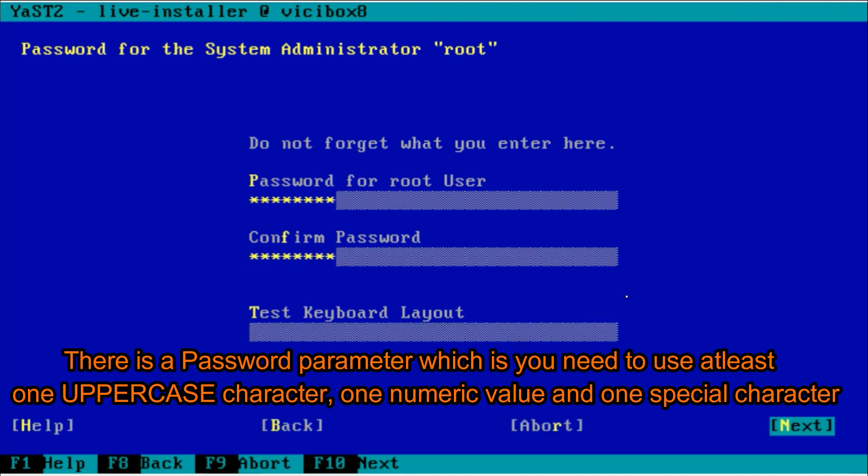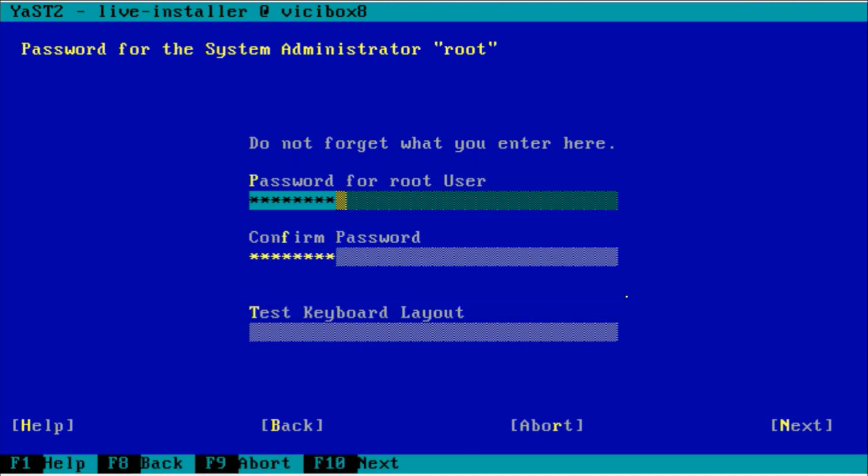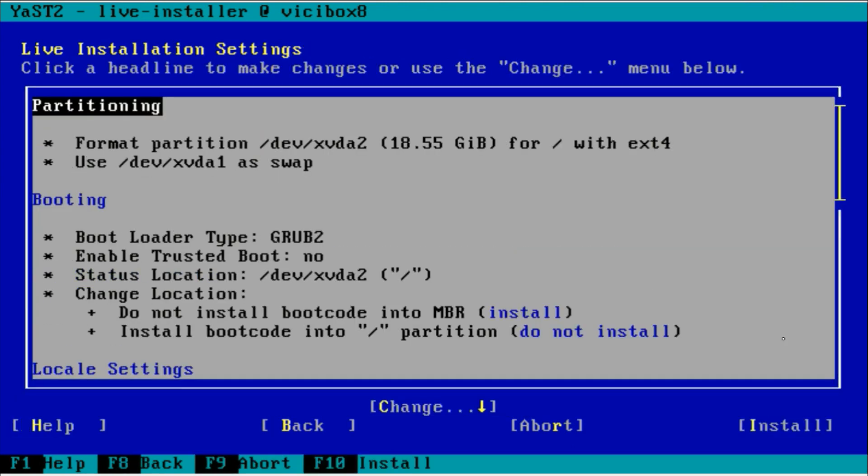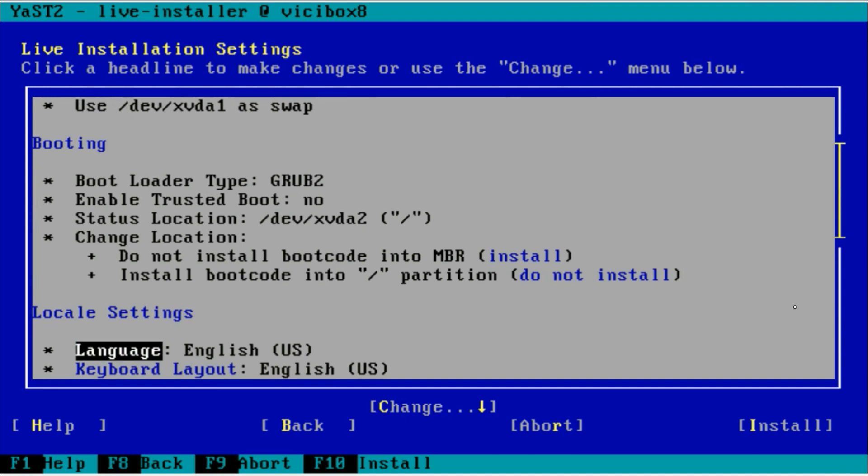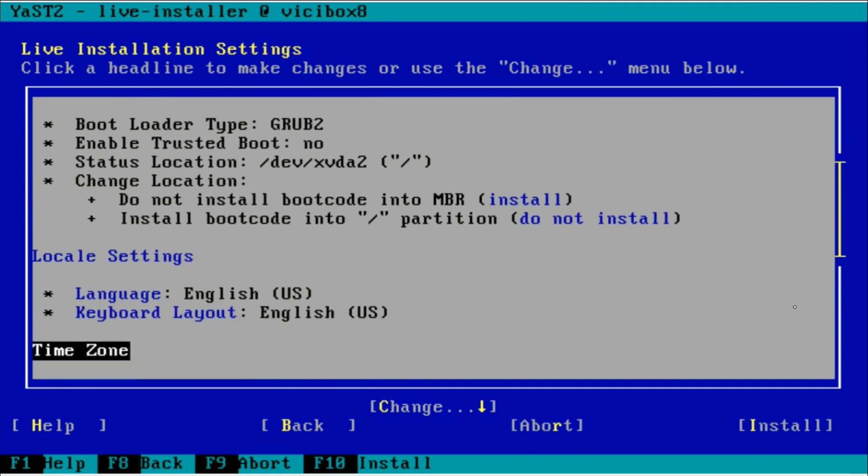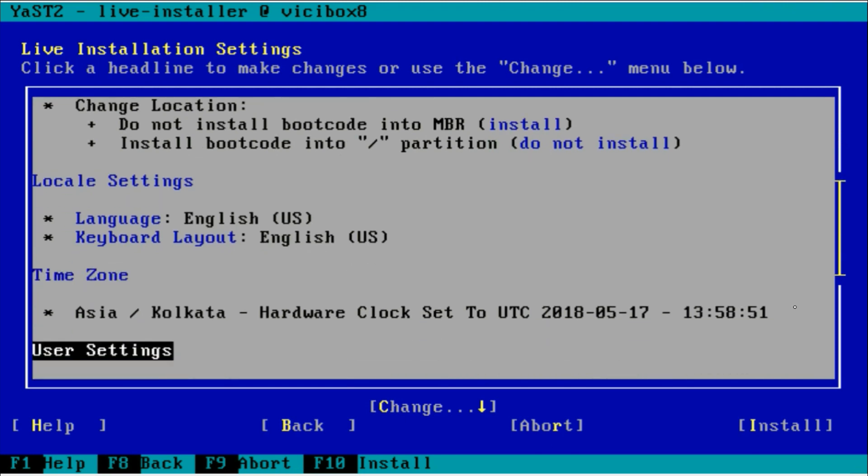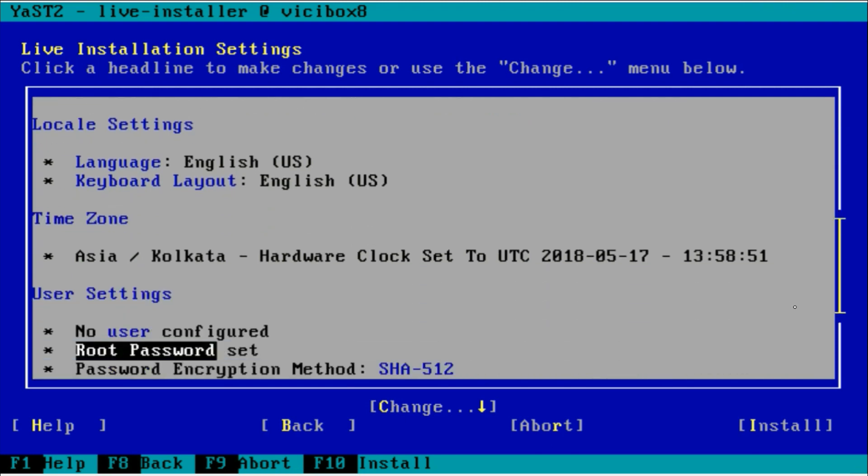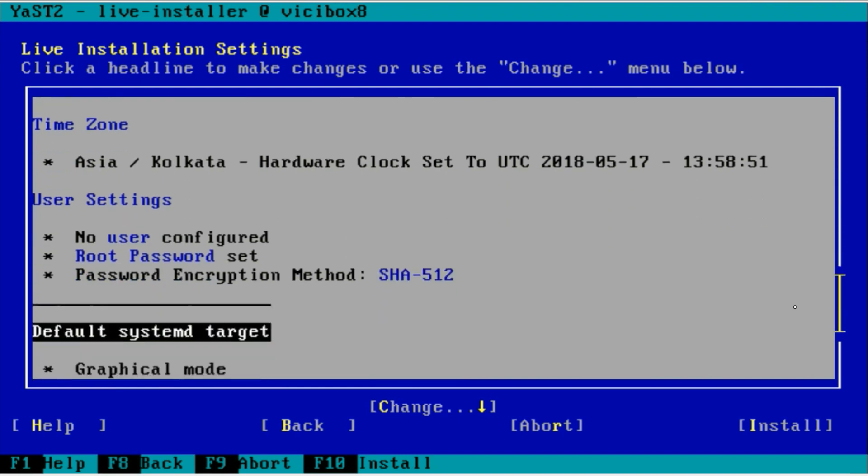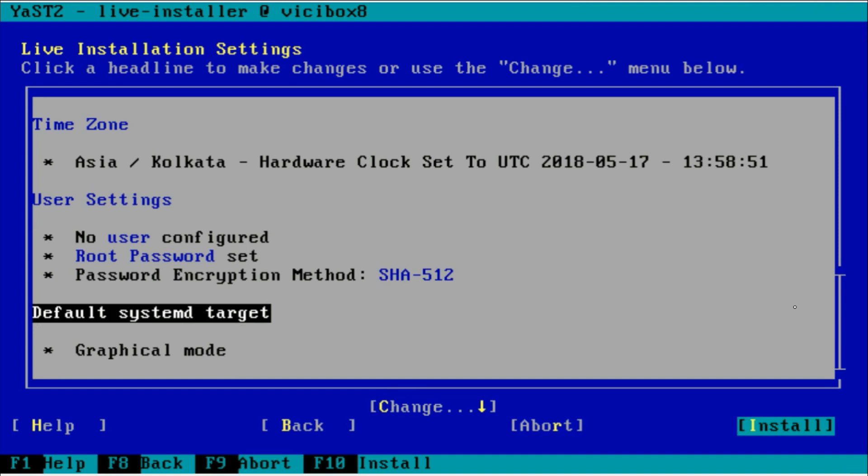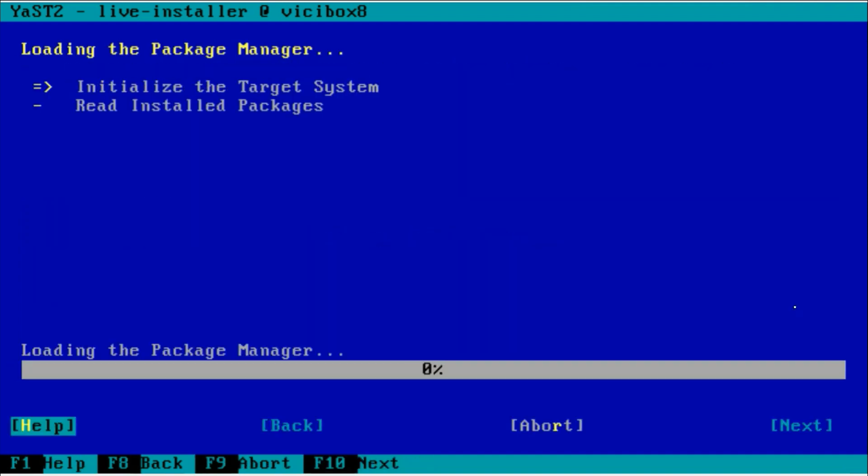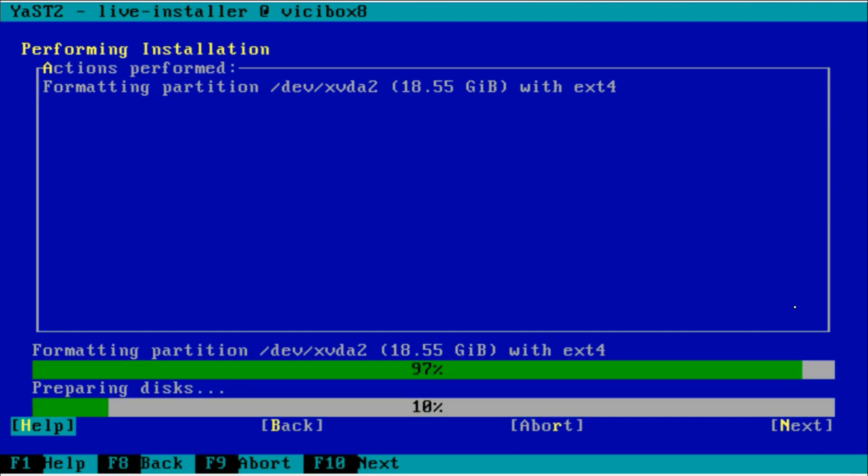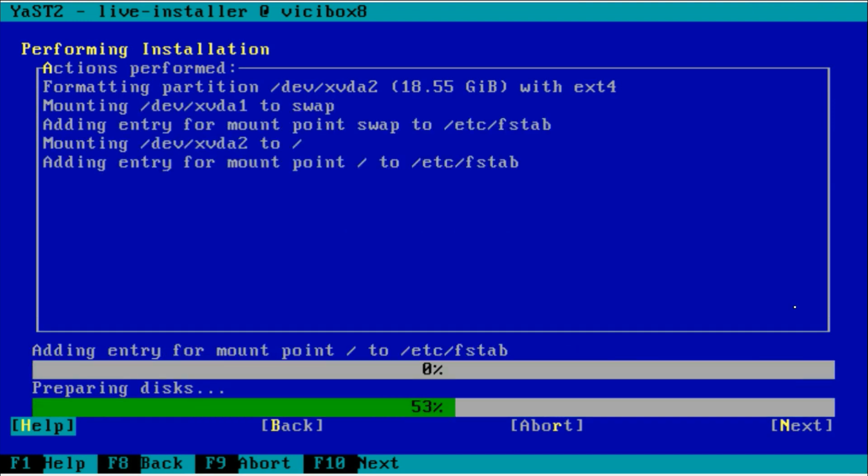You have to type twice for confirmation, and then next. For the installation, we have to hit the install button. You can find all the details whatever we already given. Hit install and enter. It will take some time for the OS installation.